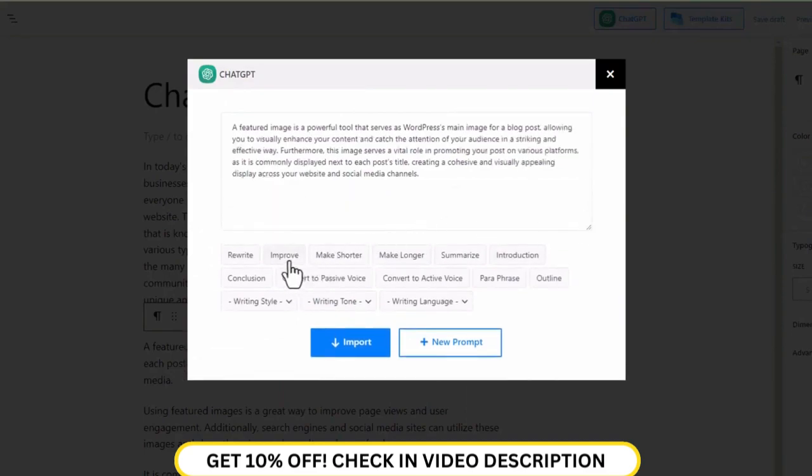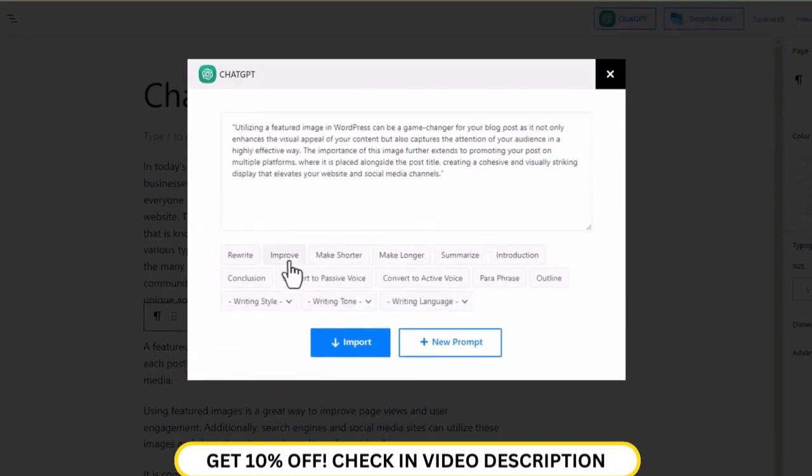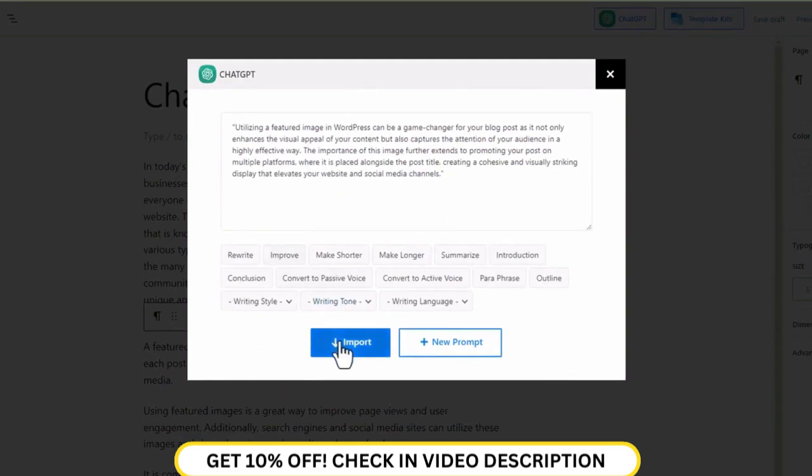If you want, you can also ask it to make some improvements. Once you're done, click on the import button, and the content will be automatically updated.